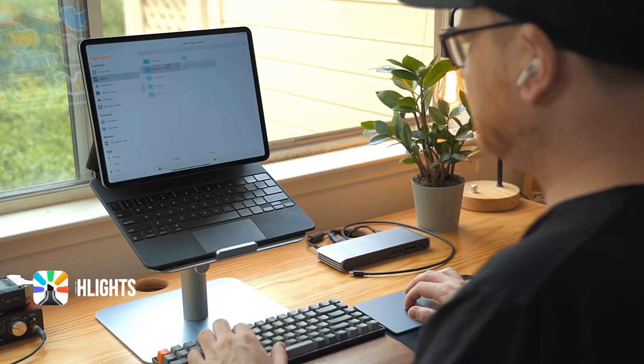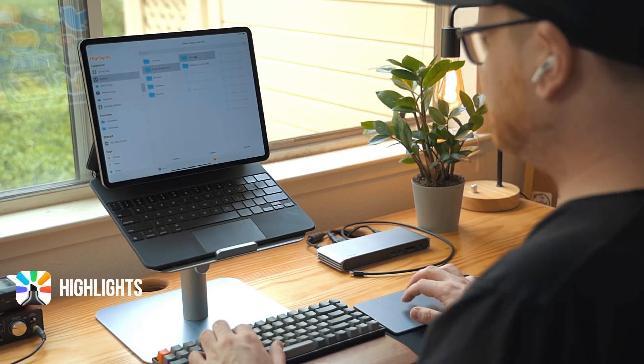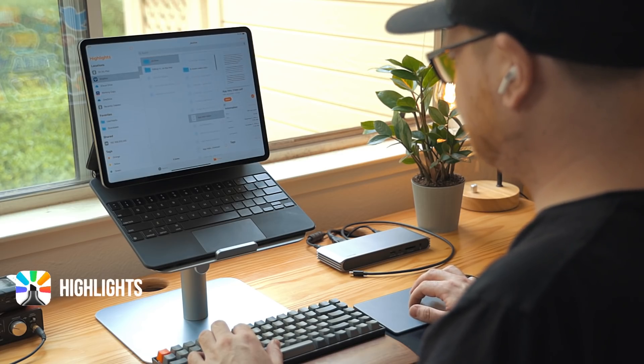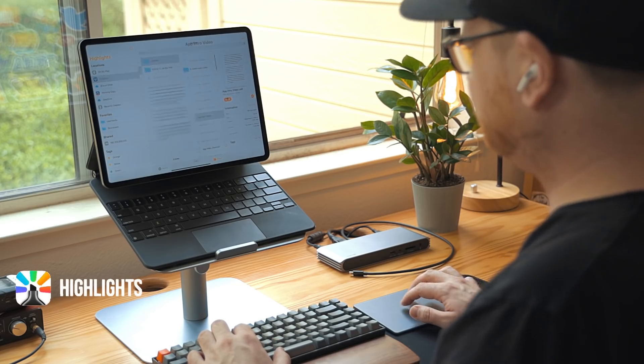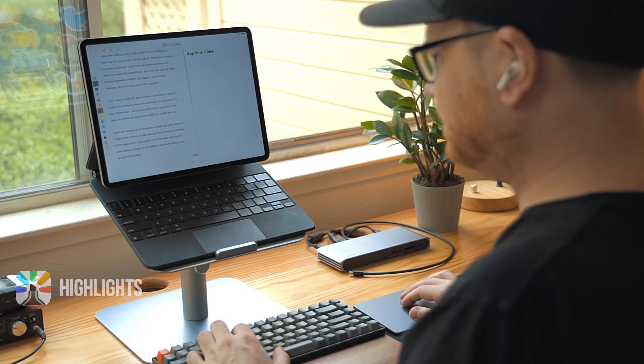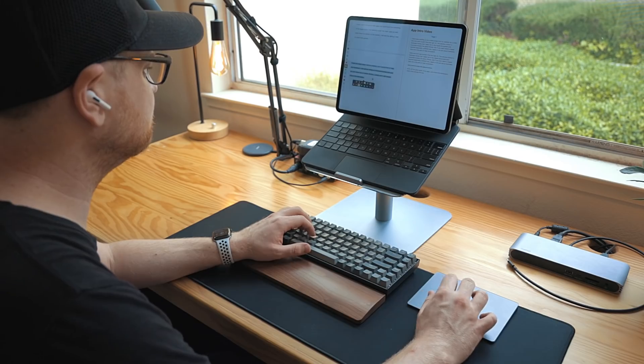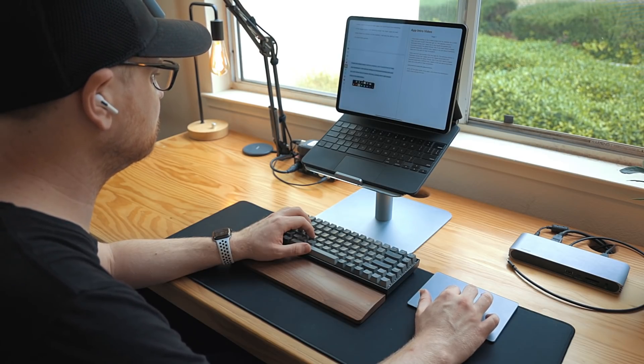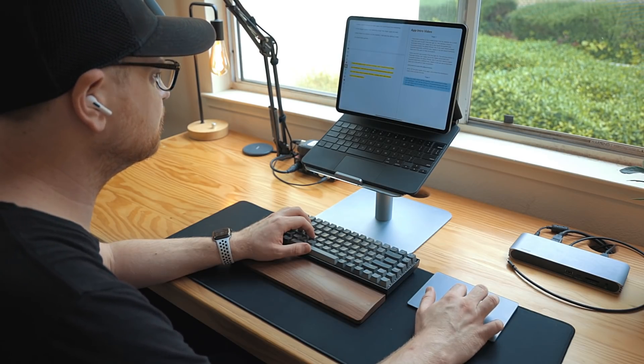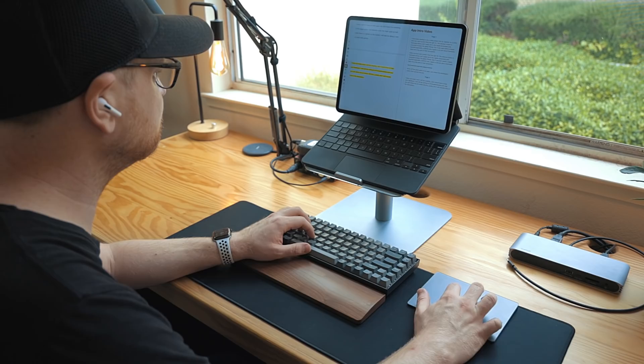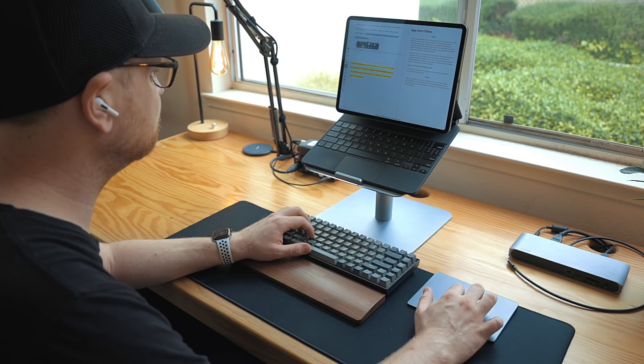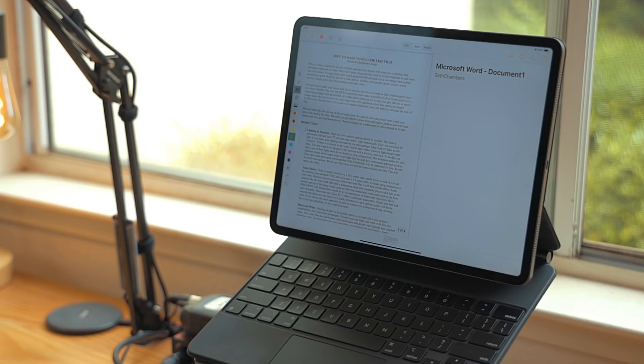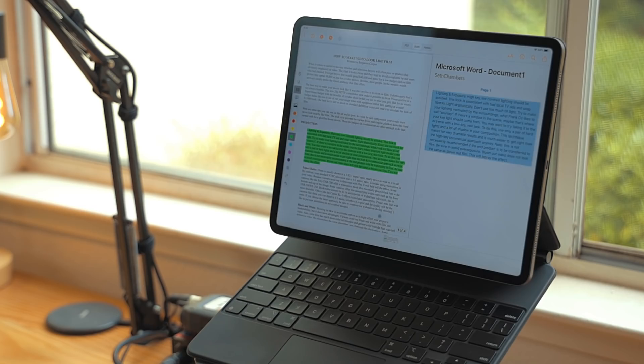Highlights is a PDF reader designed for researching. It uses the Files app as its back end so you can pull documents from any storage source. There are built-in markup tools that allow you to take notes on the document. Anything you markup will be noted on the right-hand side. To markup, you just select the text. I found the easiest way to do this is with a trackpad or a mouse.